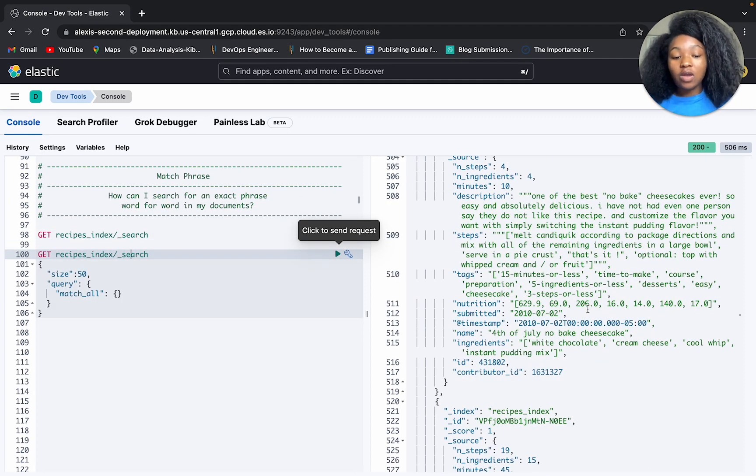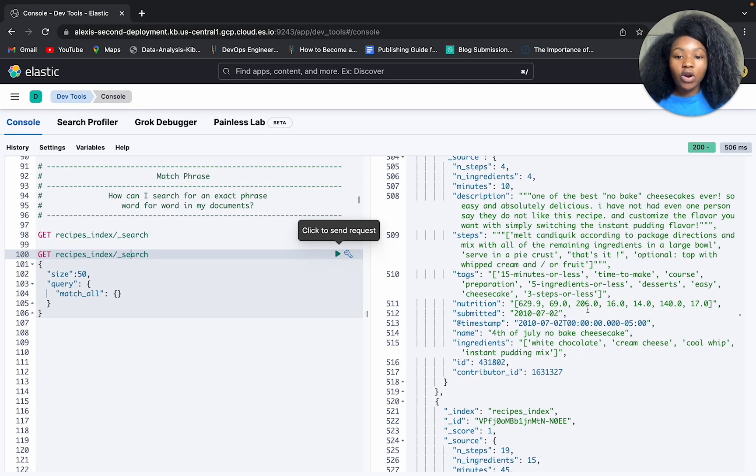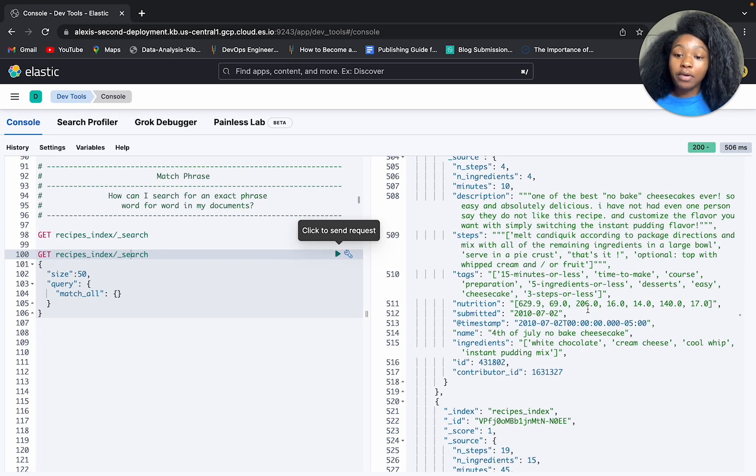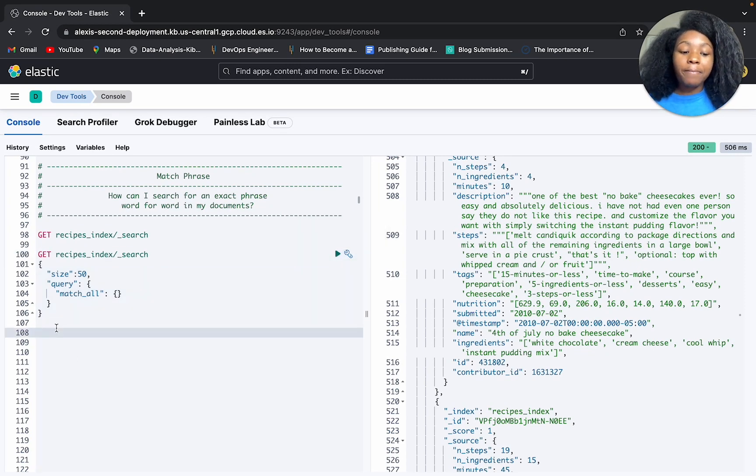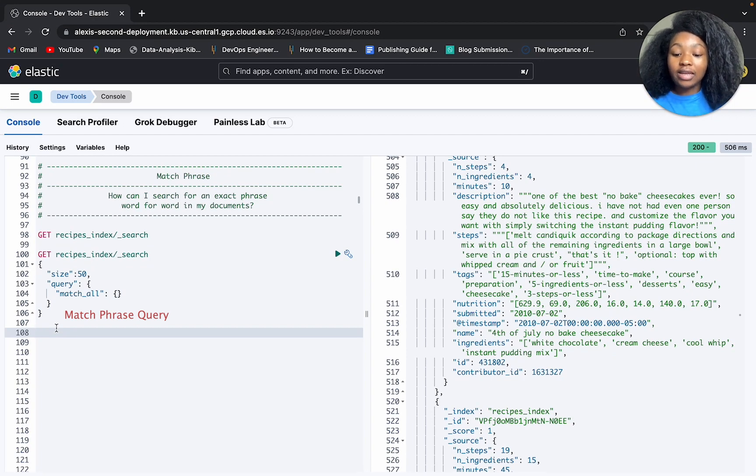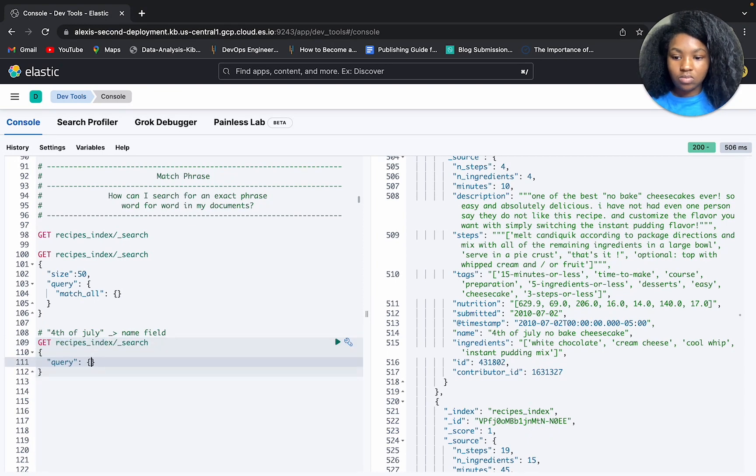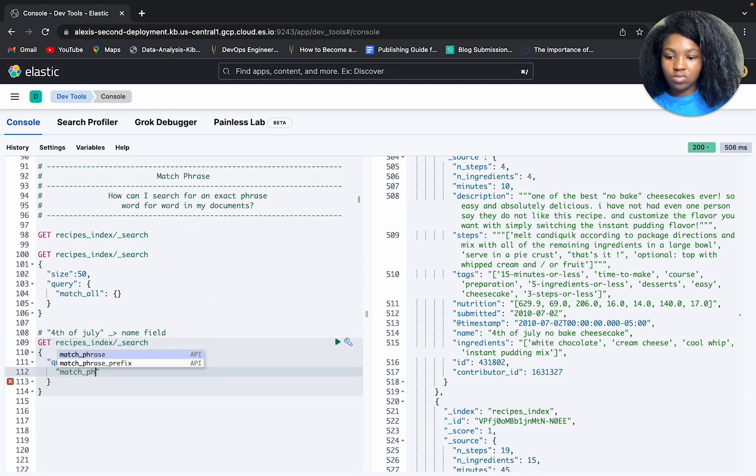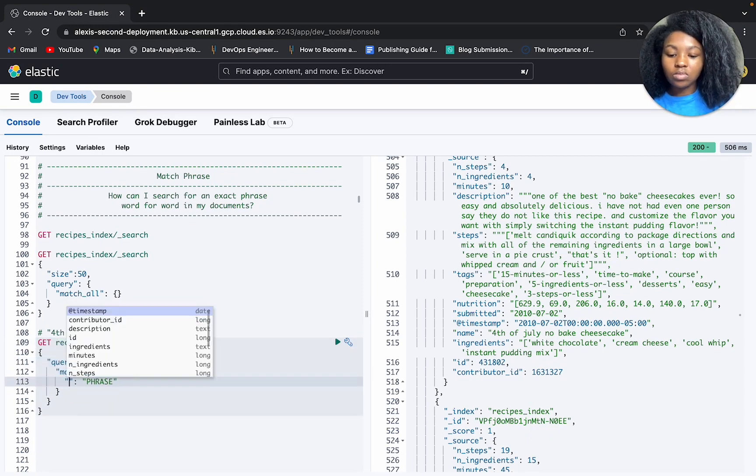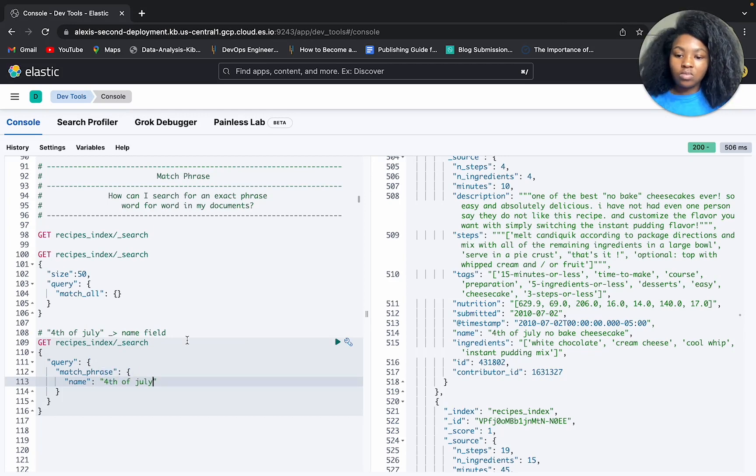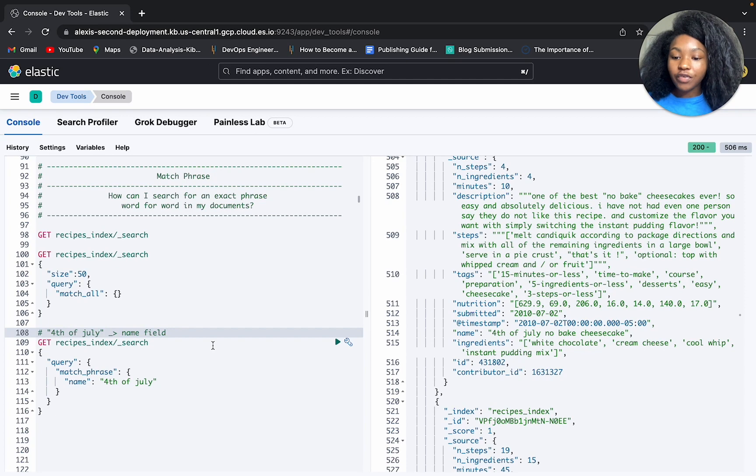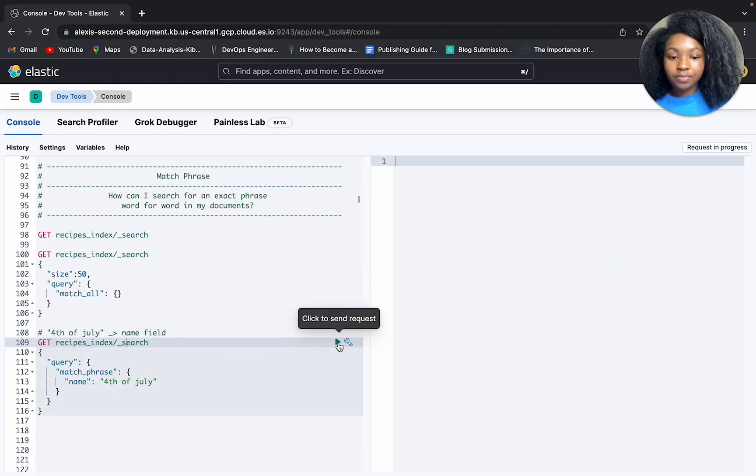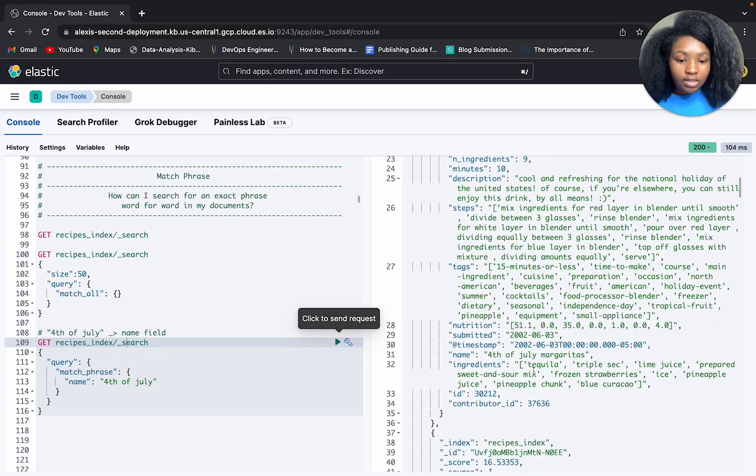All right, so let's say we wanted to find recipes with 4th of July in the name. So we wanna find this specific phrase word for word, and this is going to give us a good indication as to whether or not we found a match. All right, so let's write a match query that looks for recipes that has 4th of July in the name. Okay, so we have our match phrase query. So let's see what results we get back.